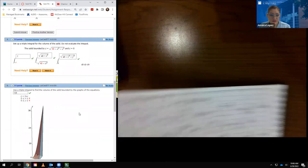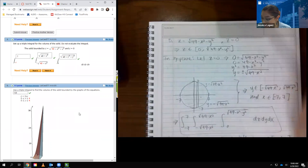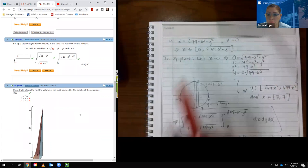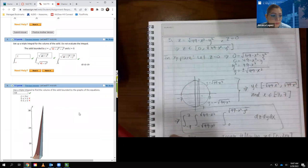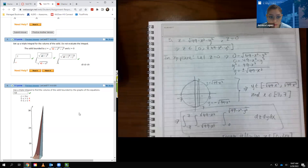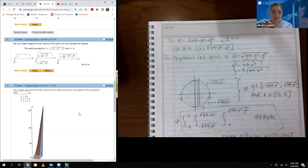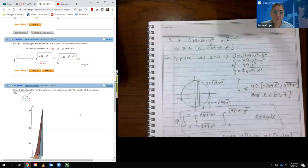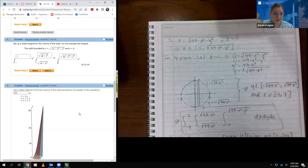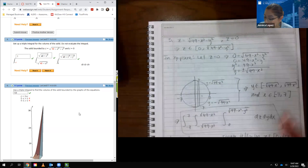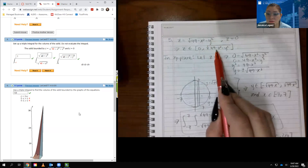The second setup problem also says: set up the triple integral for the volume of the solid — do not evaluate. The solid is bounded by z equal to a given function and z equal to 0. The z values tell you the height, going from 0 (the xy-plane) up to that solid boundary. To find x and y bounds, I let z equal 0 in the boundary function.